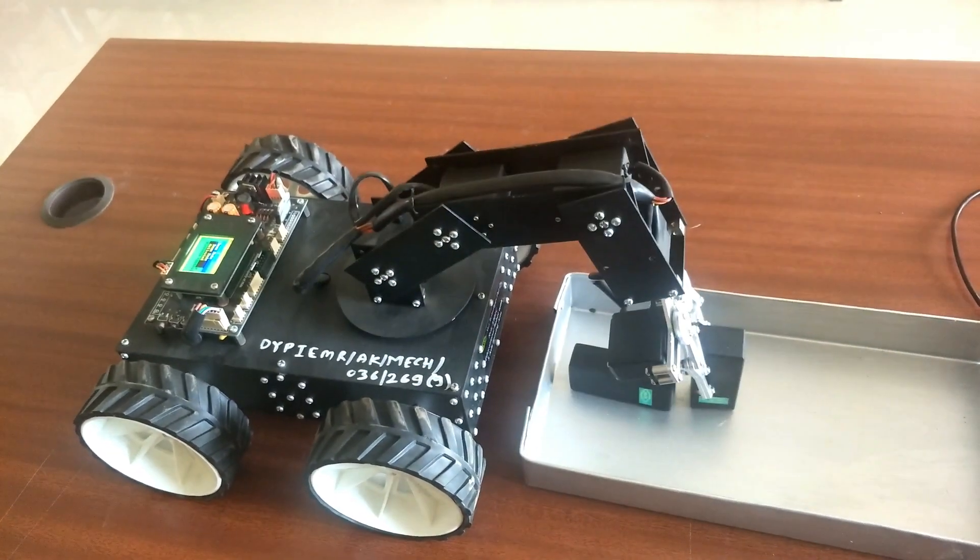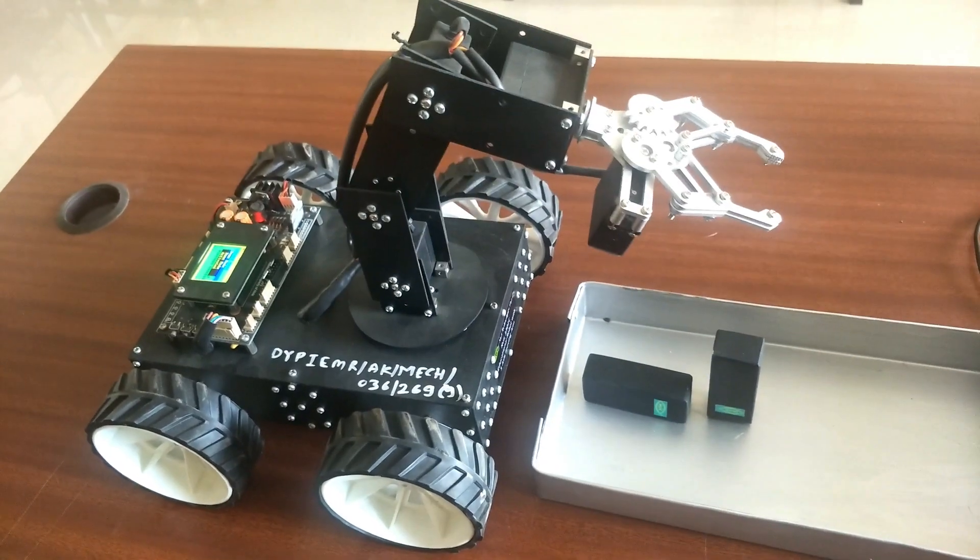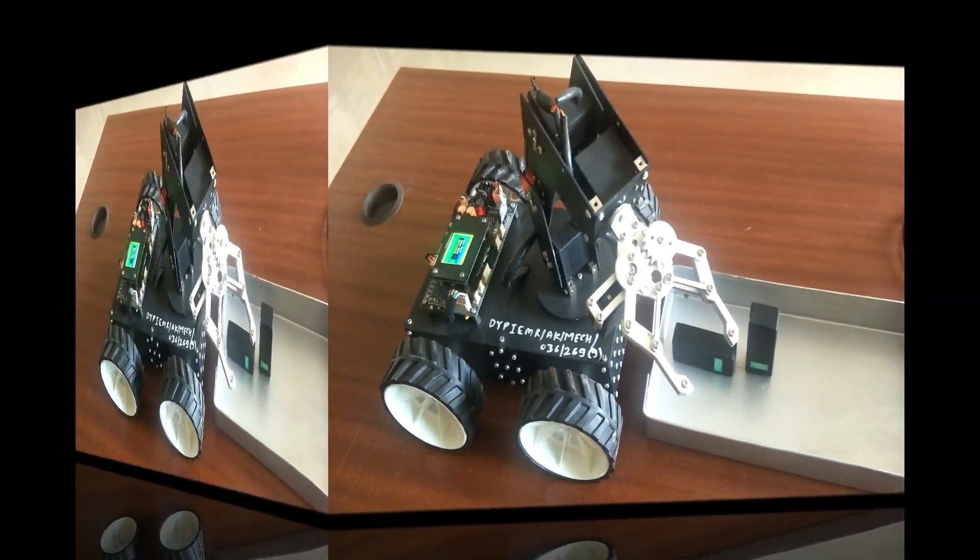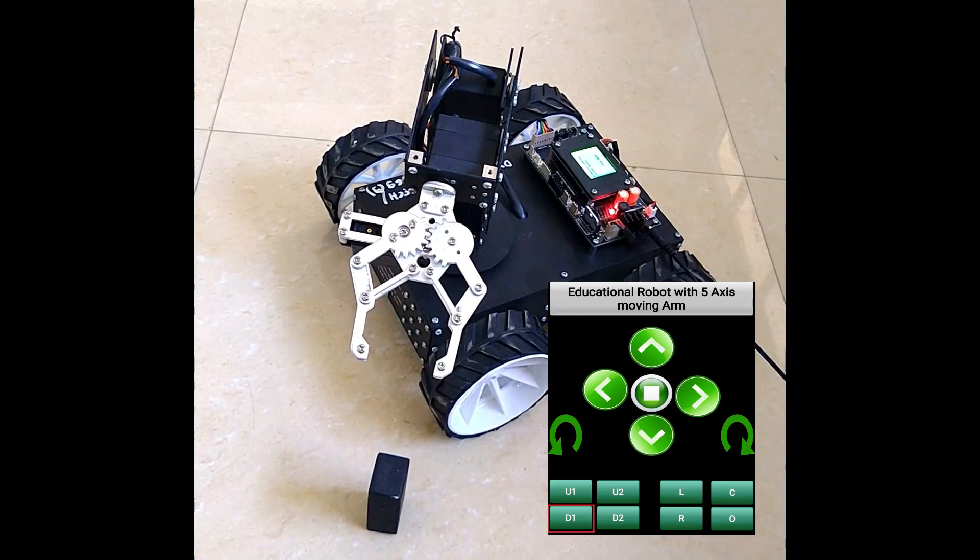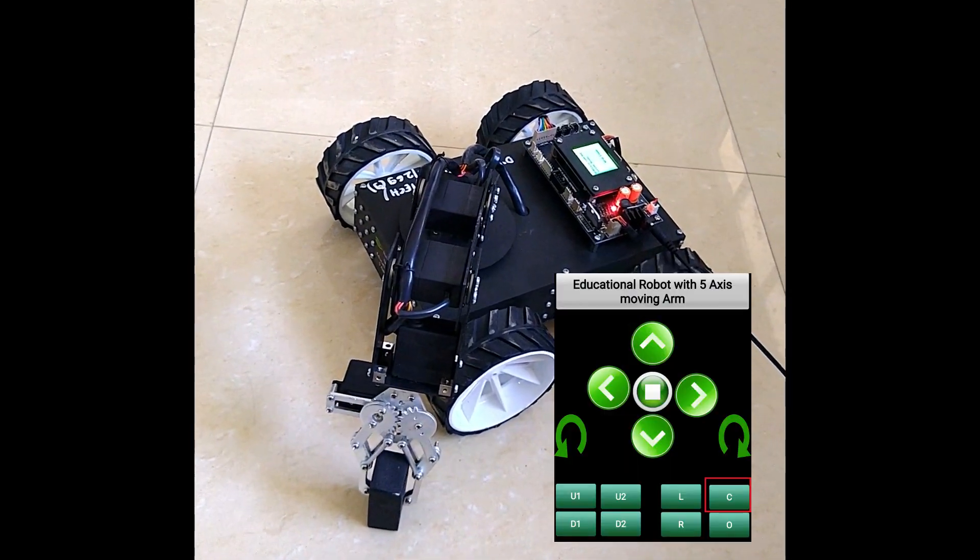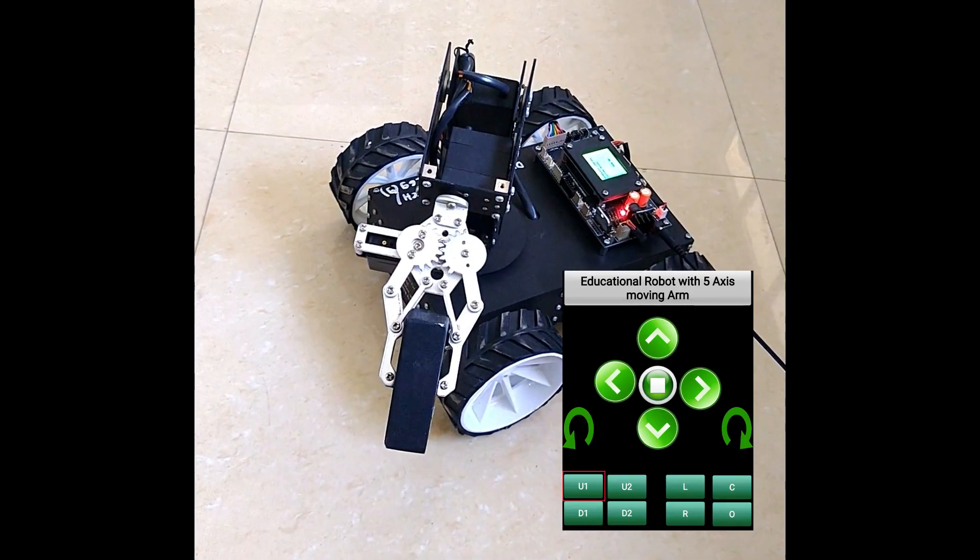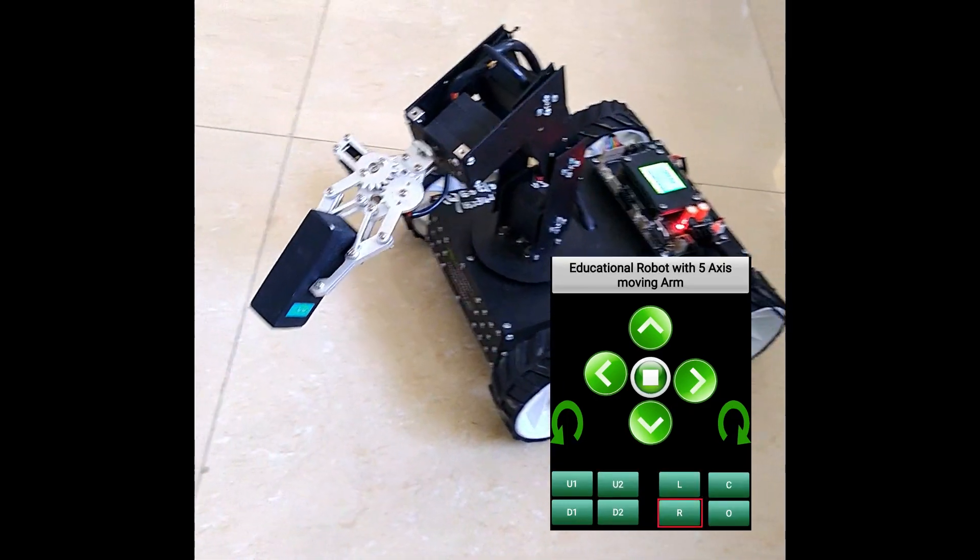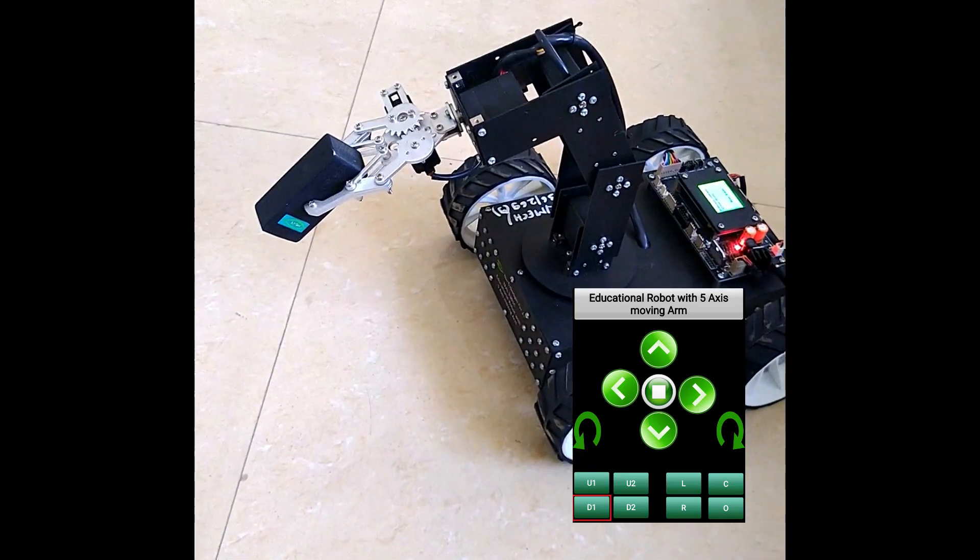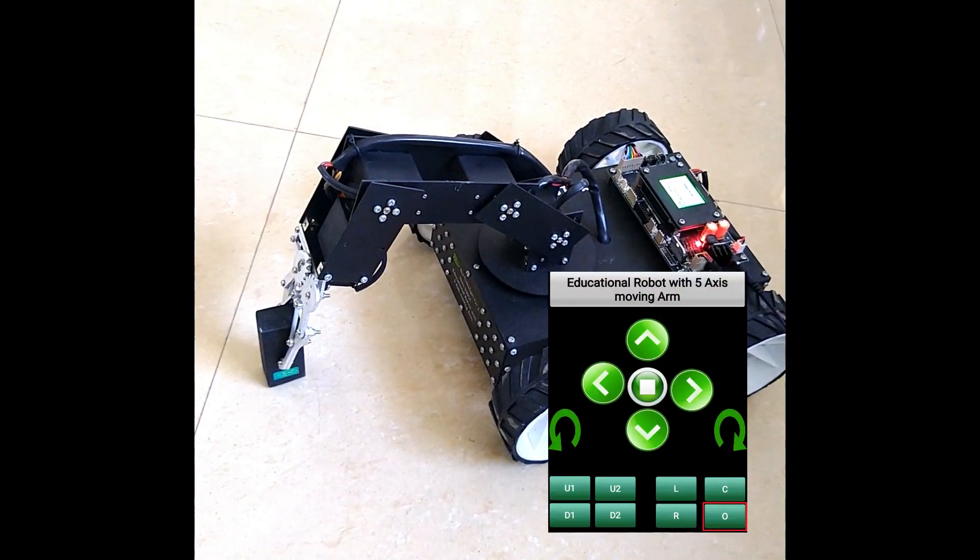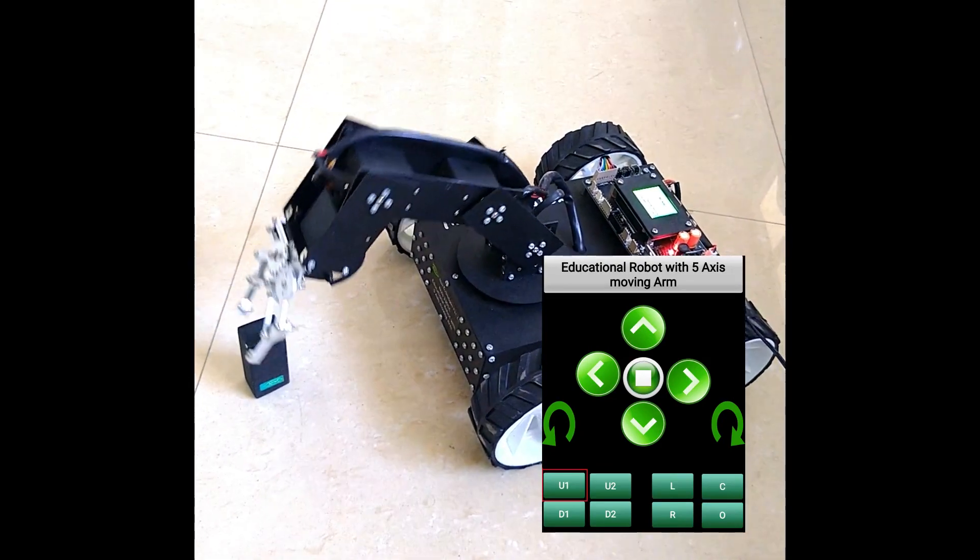Now see wireless mode. In that, from the mobile we have one app with the help of which I can control the robot. This is picking from the left hand side, moving to the center, and releasing the component.